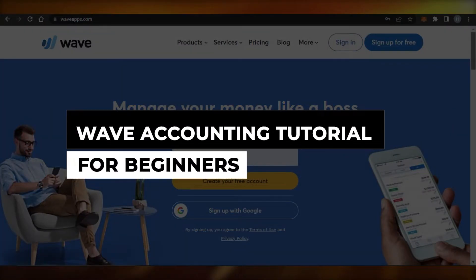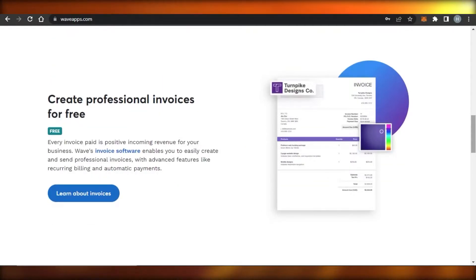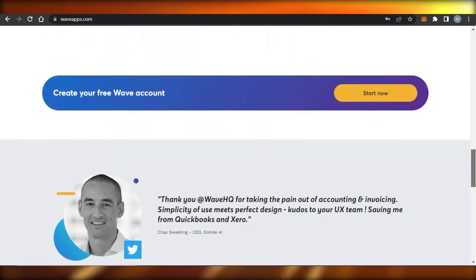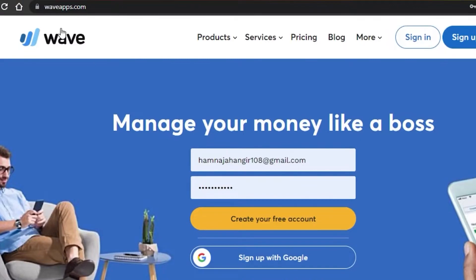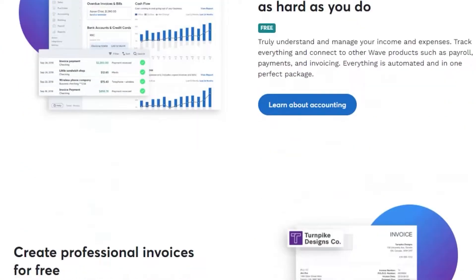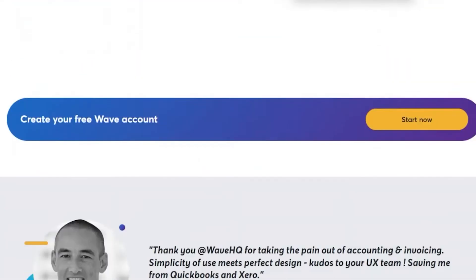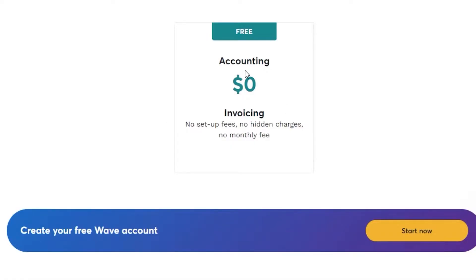Wave accounting tutorial for beginners. Hi guys, welcome back. Today I'm going to be showing you how to use Wave accounting for your professional invoicing and banking. First, what you need to do is go to waveapps.com. Wave is an accounting software which is really famous for its features and tools, and it is completely free. If you check out the pricing for Wave, it shows zero dollars — no setup fee, no hidden charges, no monthly fee.